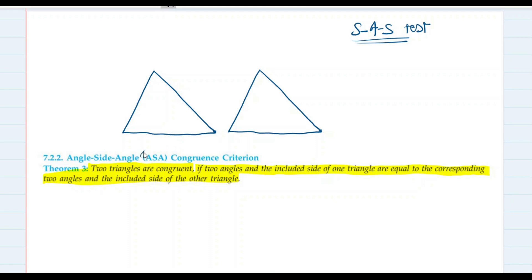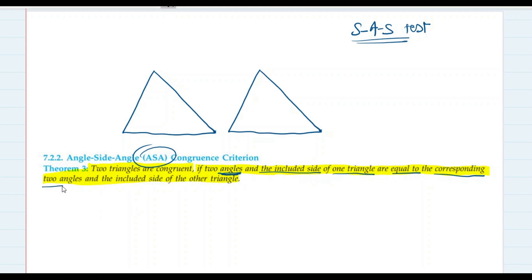Today we are going to learn about the ASA test. So two triangles are said to be congruent if two angles and the included side of one triangle are equal to the corresponding two angles and the included side of the other triangle. Now let's take an example very quickly.